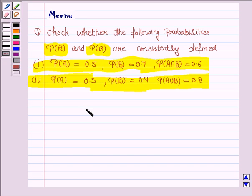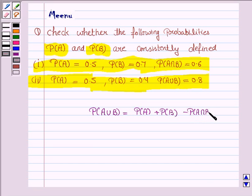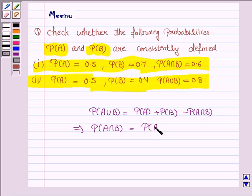Let us first understand the key idea behind this question. The probability of A union B is equal to probability of A plus probability of B minus probability of A intersection B. This implies probability of A intersection B is equal to probability of A plus probability of B minus probability of A union B.